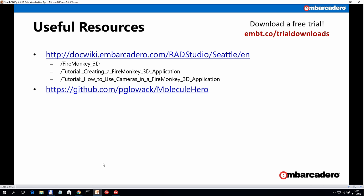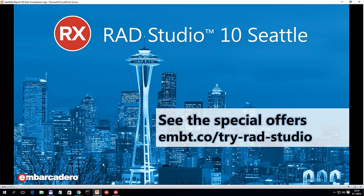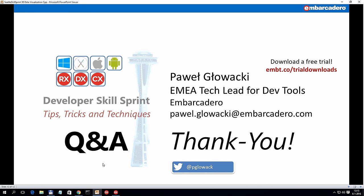On DocWiki you can find a generic FireMonkey 3D page and a number of tutorials showing how to create a FireMonkey 3D application, how to use cameras, and so on. There is also a link to the Molecule Hero GitHub repository. The pre-recorded presentation is now finished and we are ready to handle live Q&A. Thank you very much.